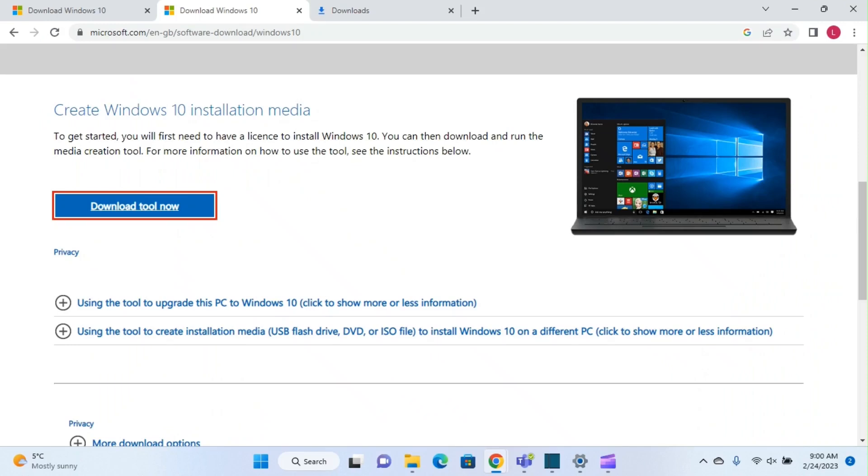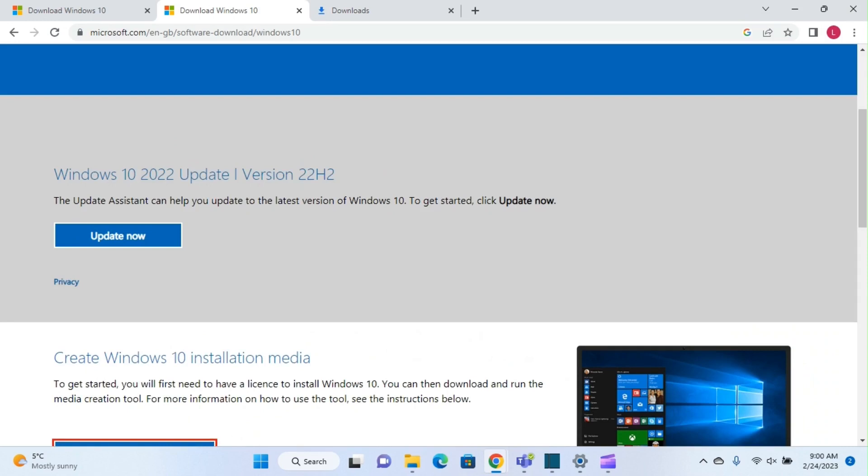Hello everyone and welcome to LearnTech. In this short video, I'll show you how to download Windows 10 version 22H2, which is the latest version of Windows 10.